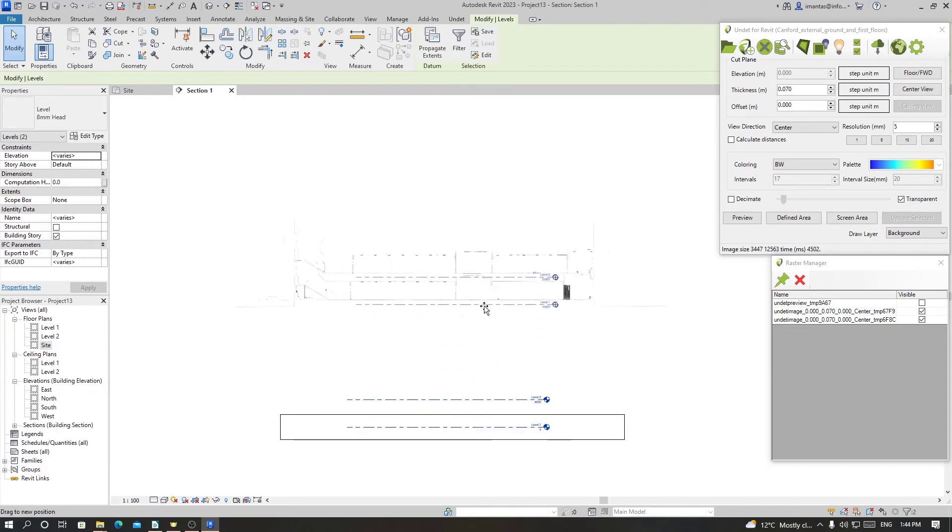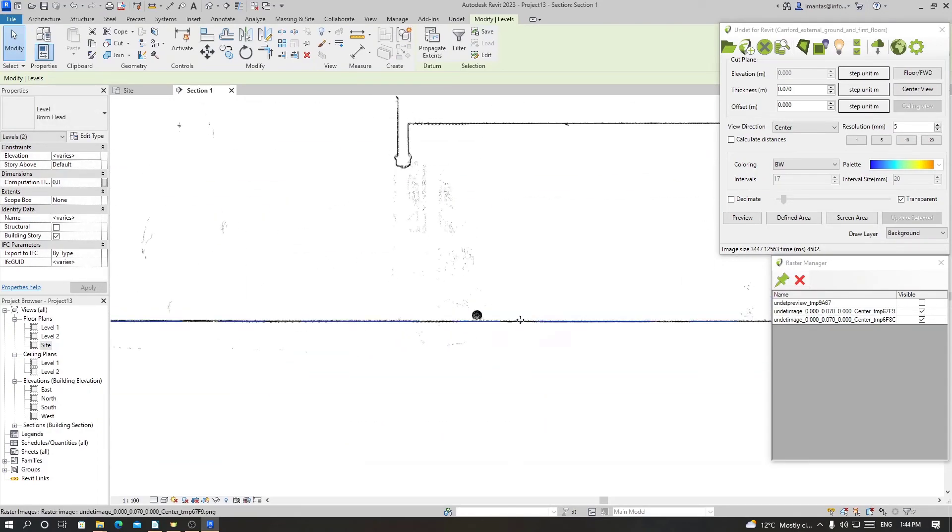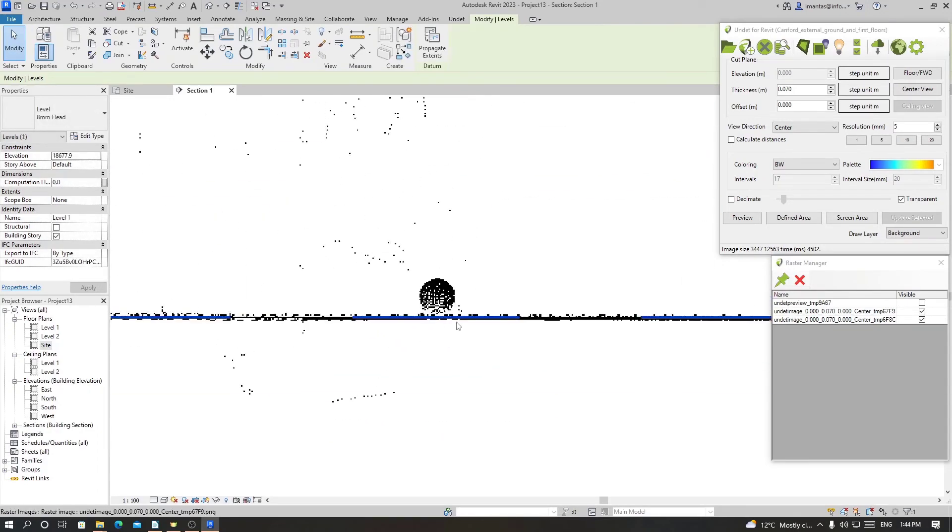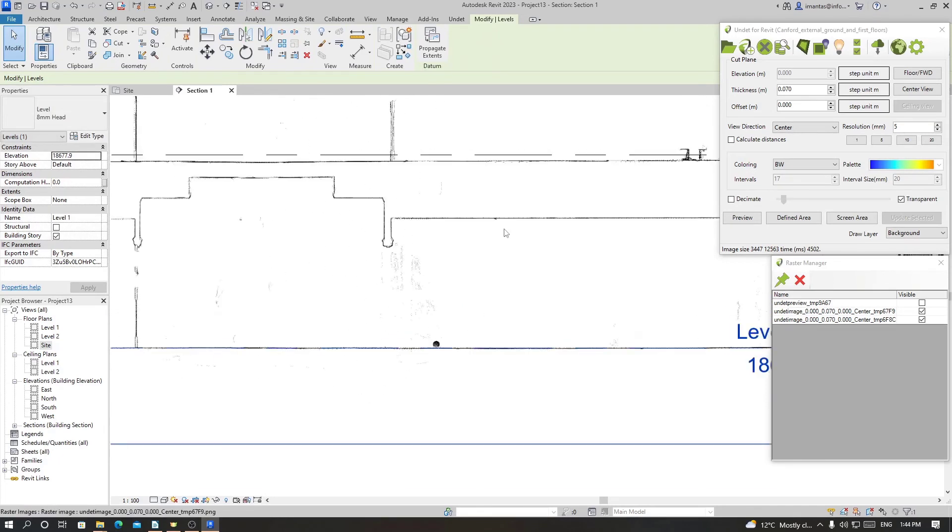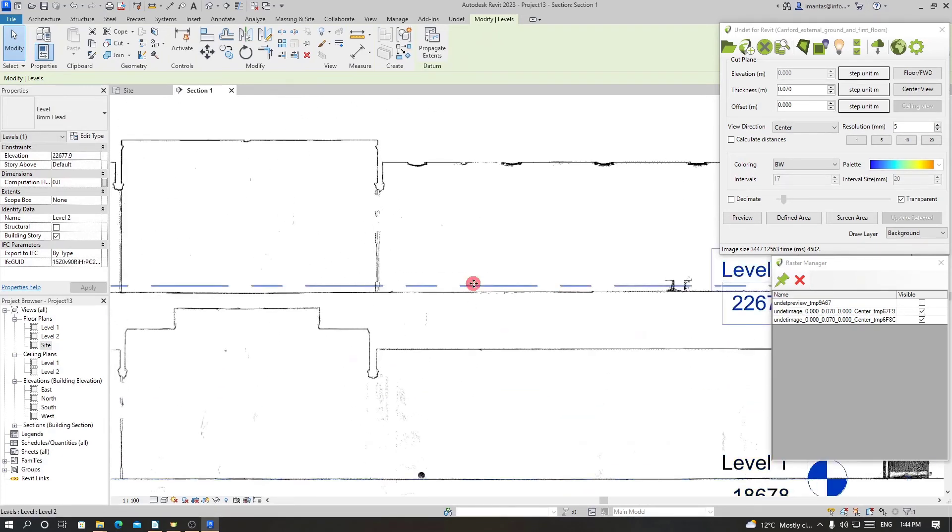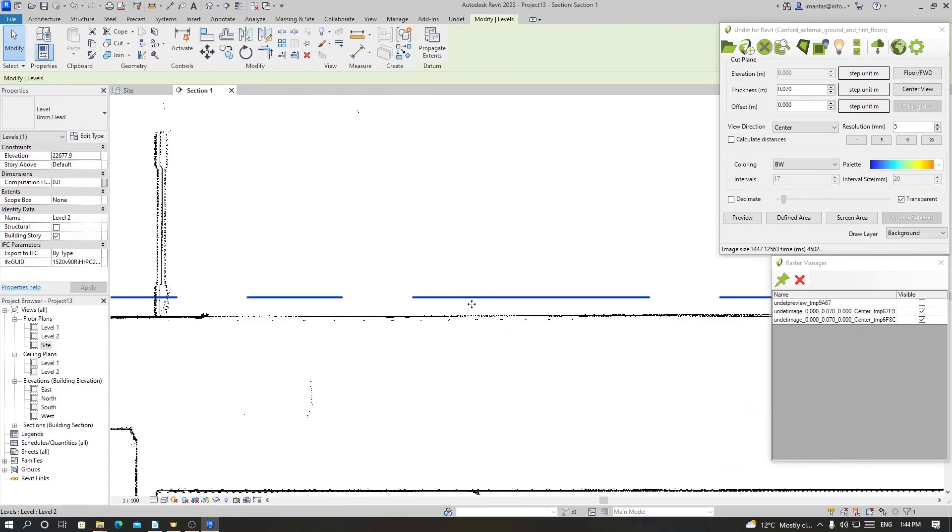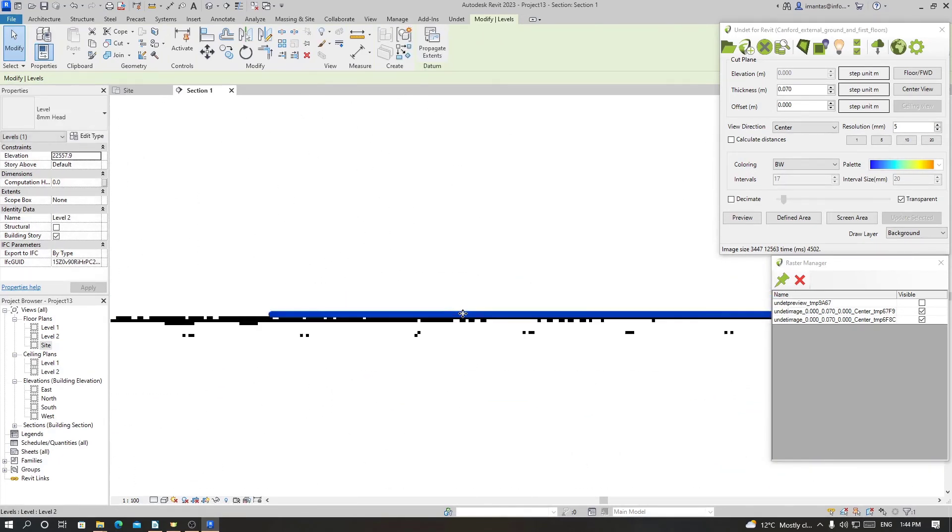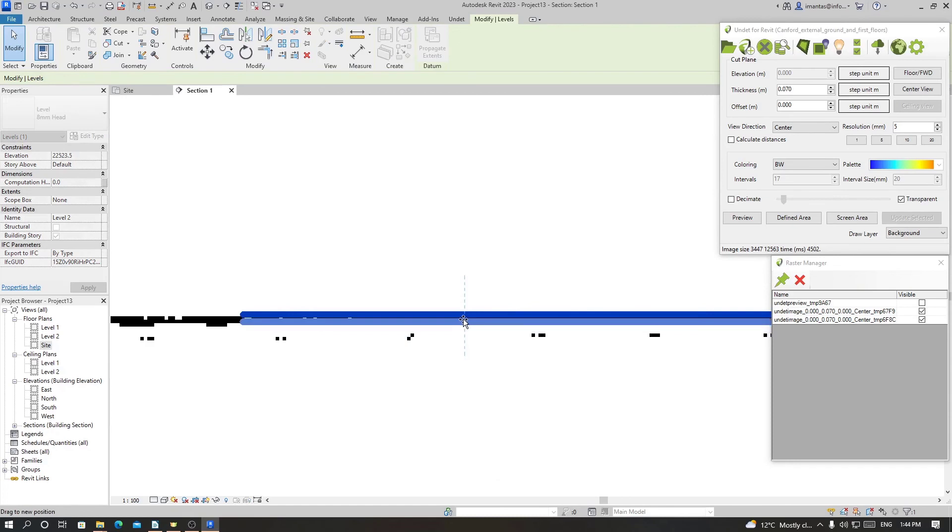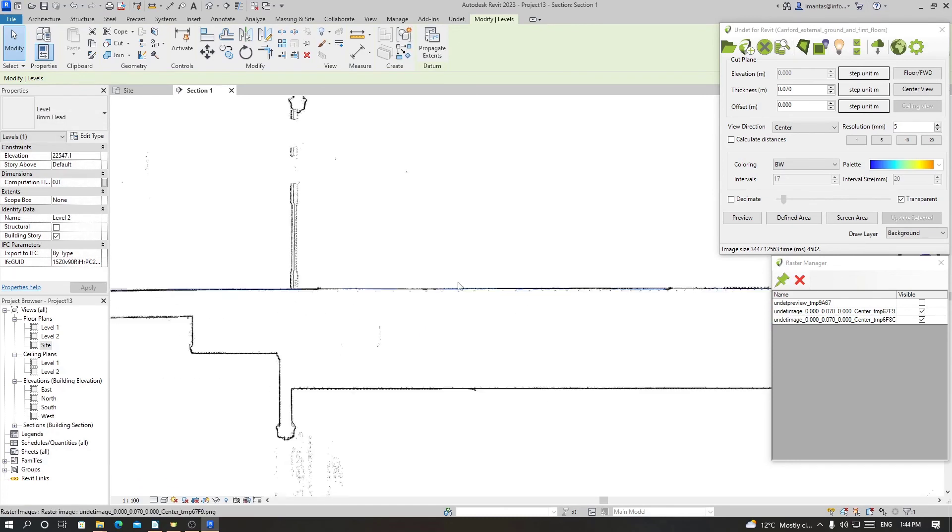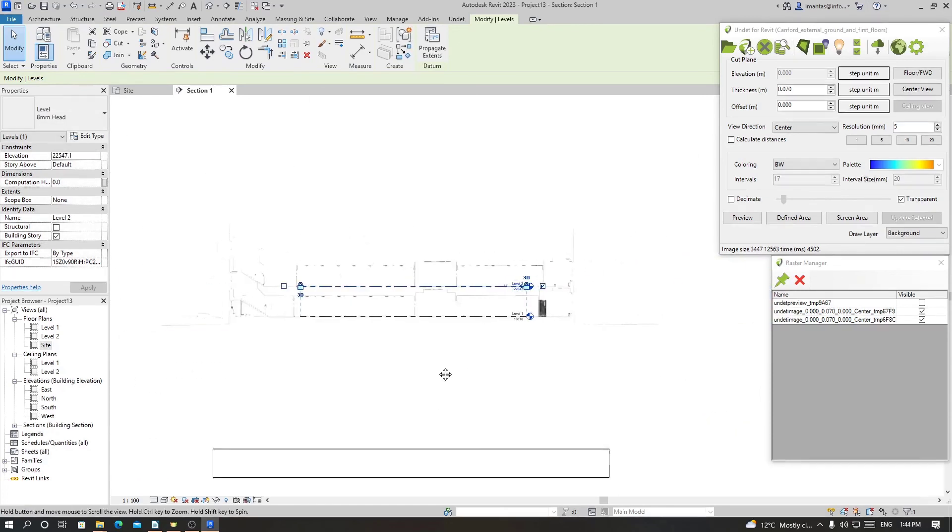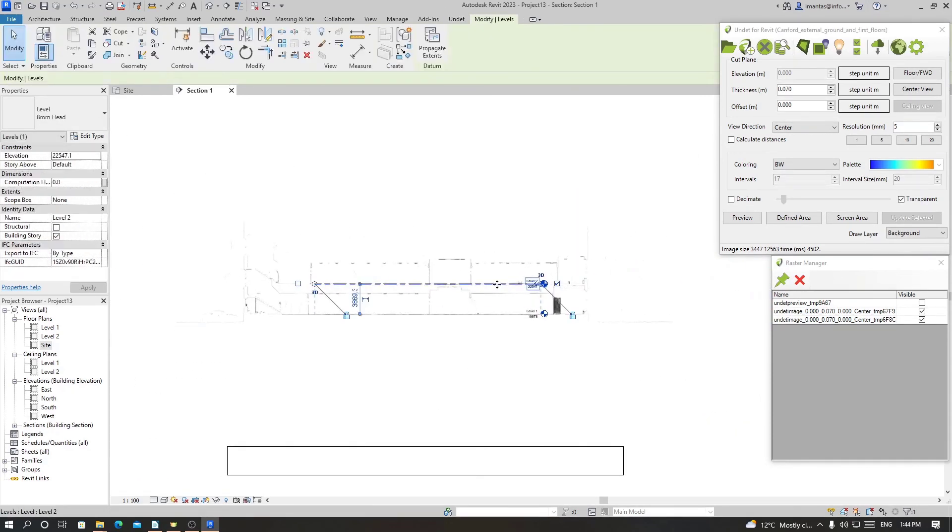So now we can move our levels, level one and level two. And now we are ready to start modeling.